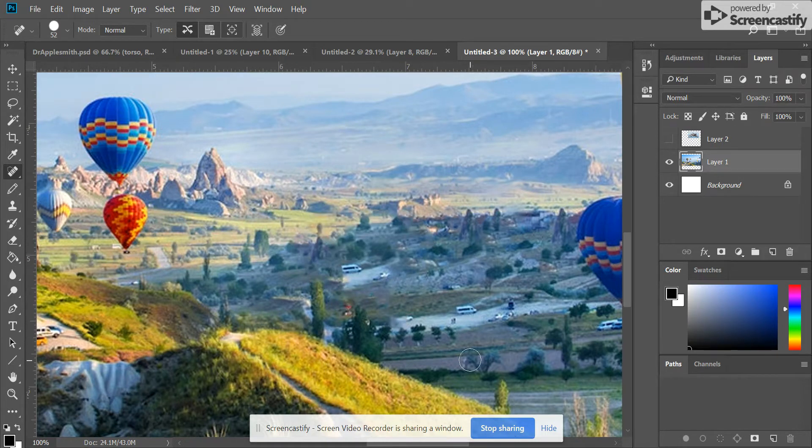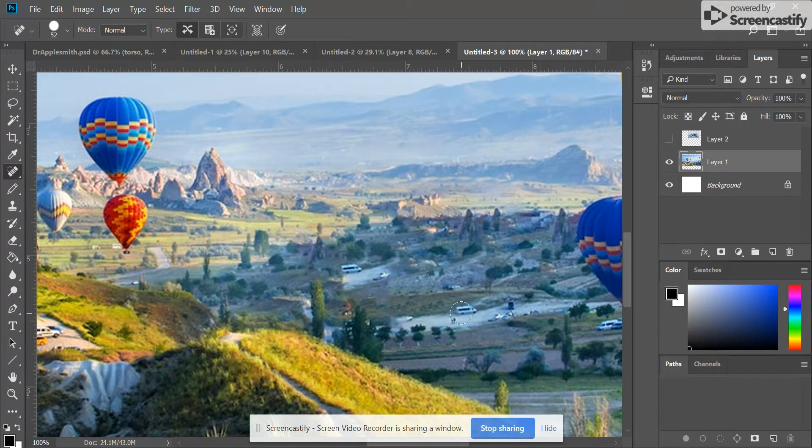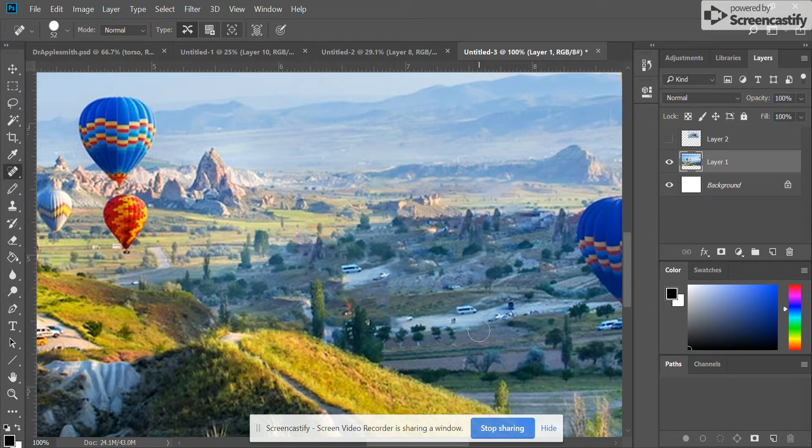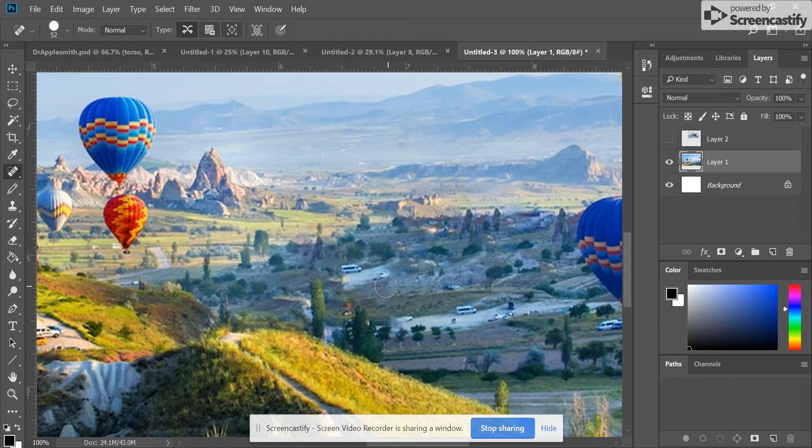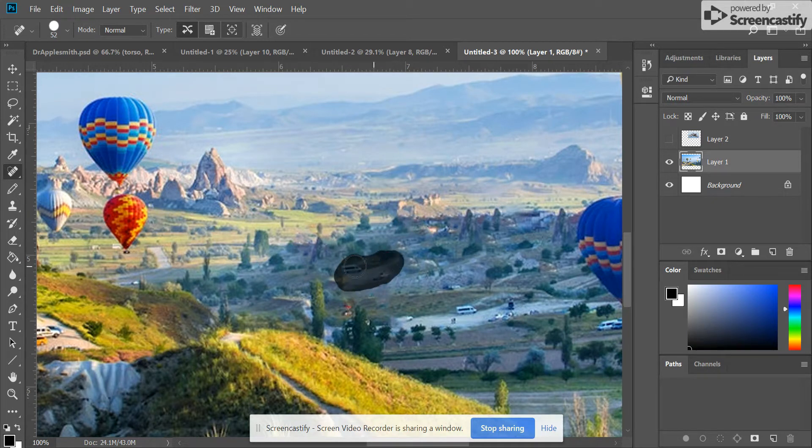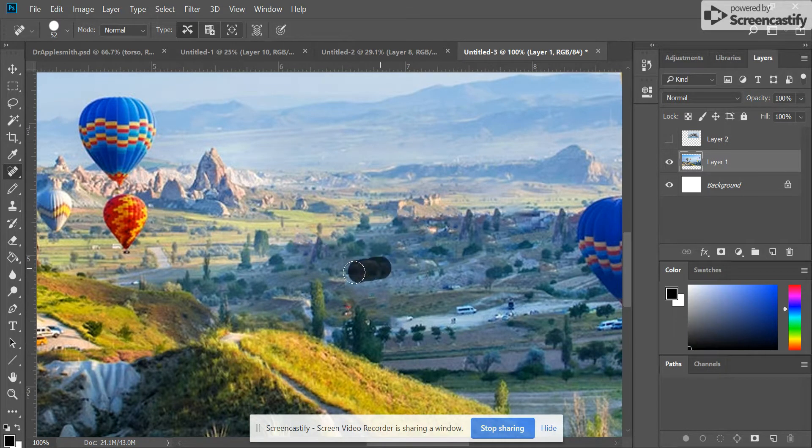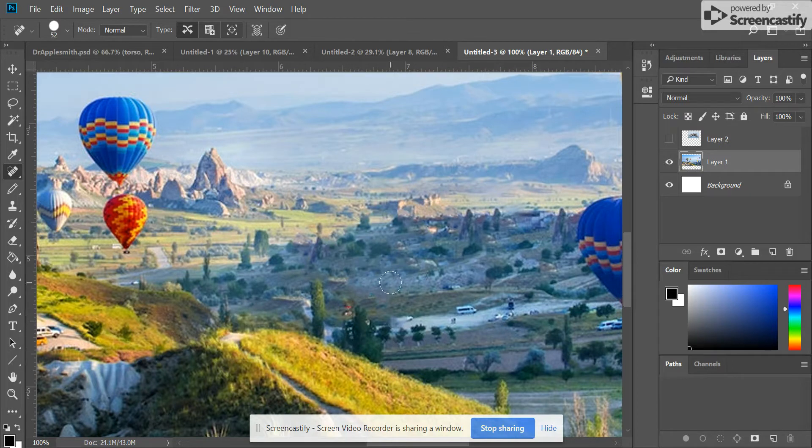When I let go, you'll notice I kind of see a van sitting there. Well, there's a van over here that looks the same, so Content Aware pulled that information. If you don't want that there, you may need to use the Spot Healing Brush again, and now it doesn't look like it's there.